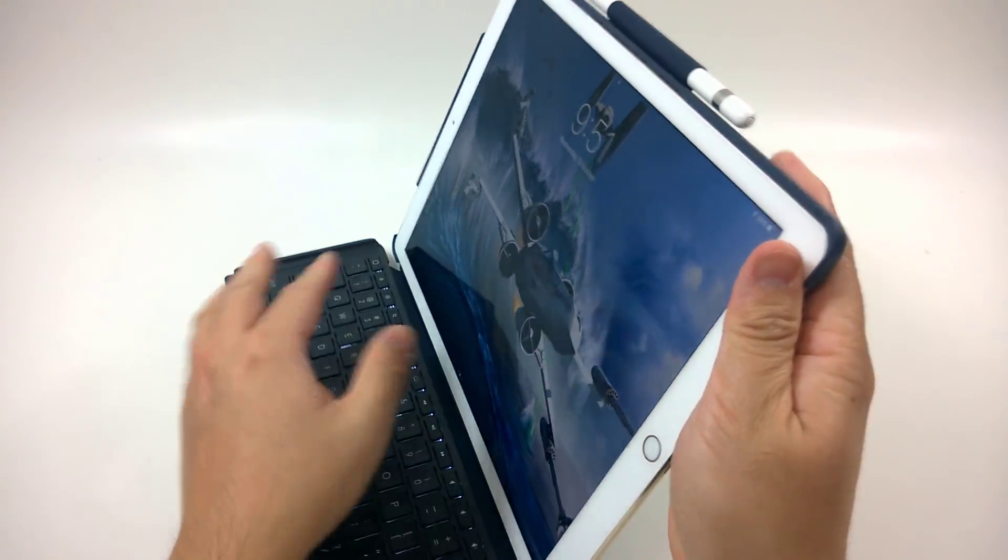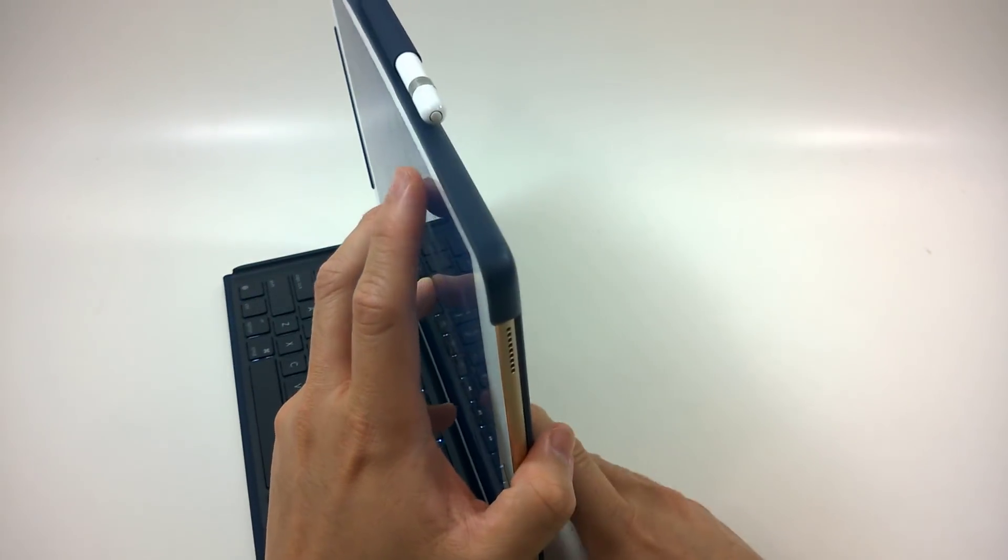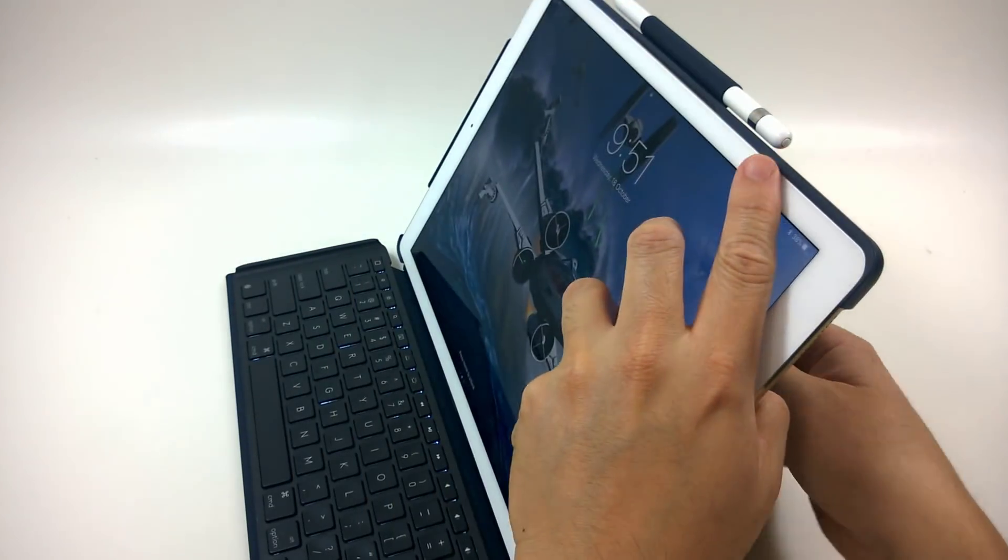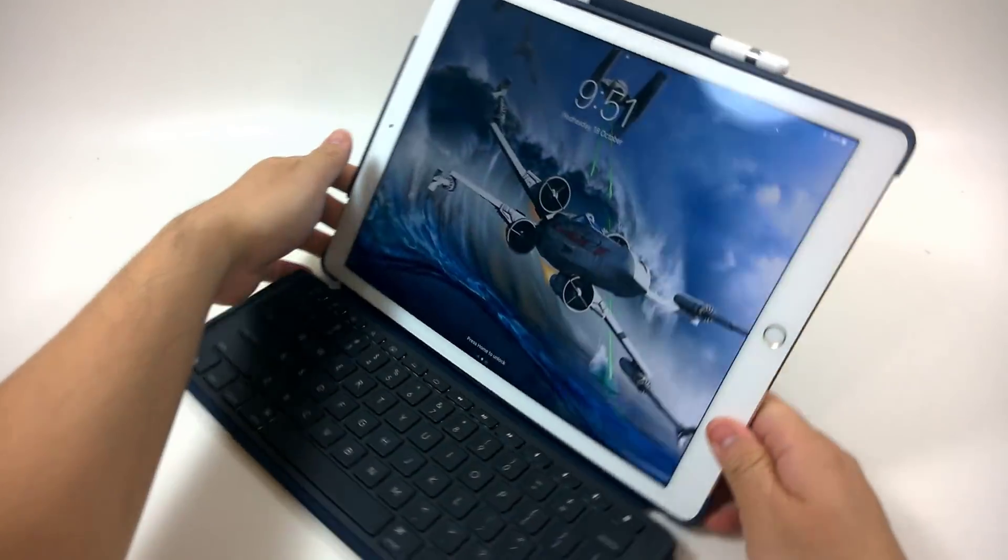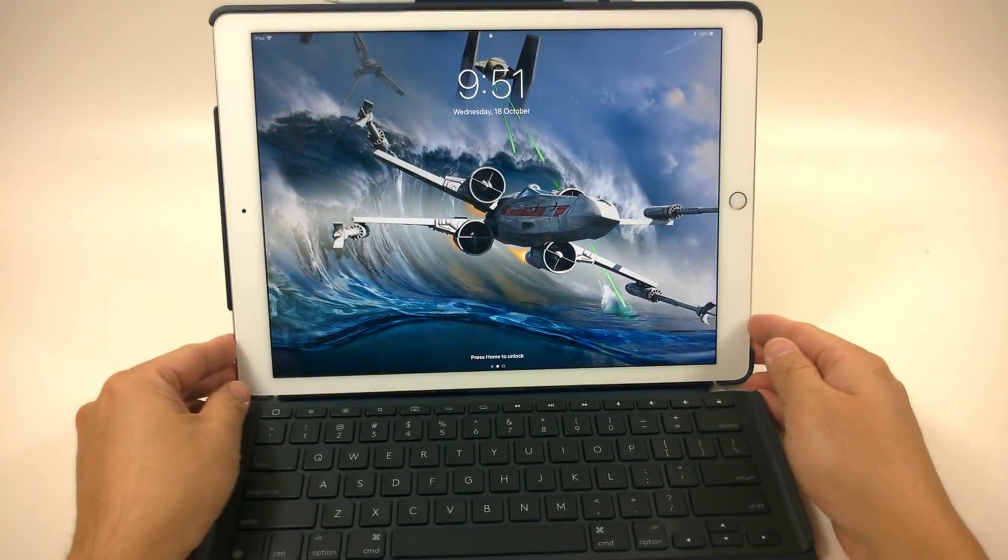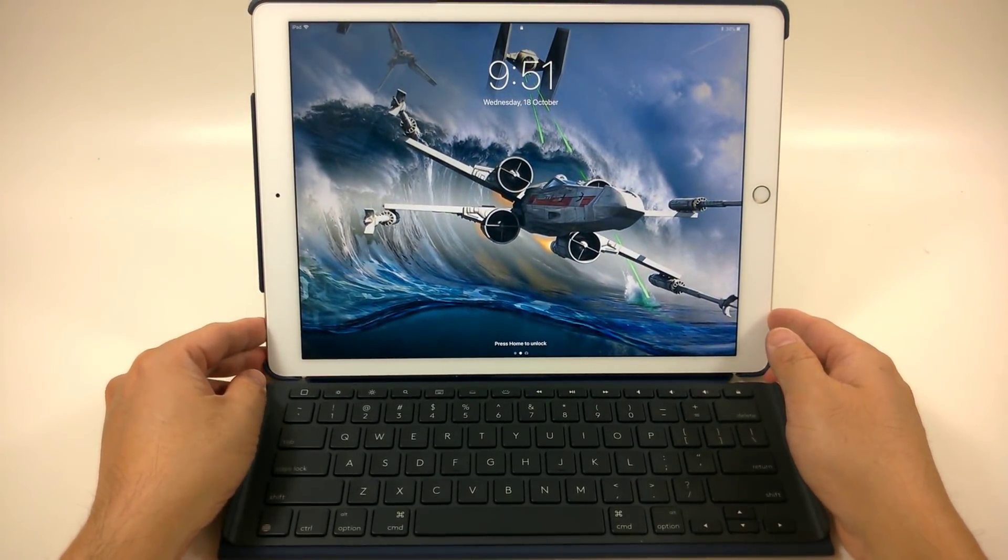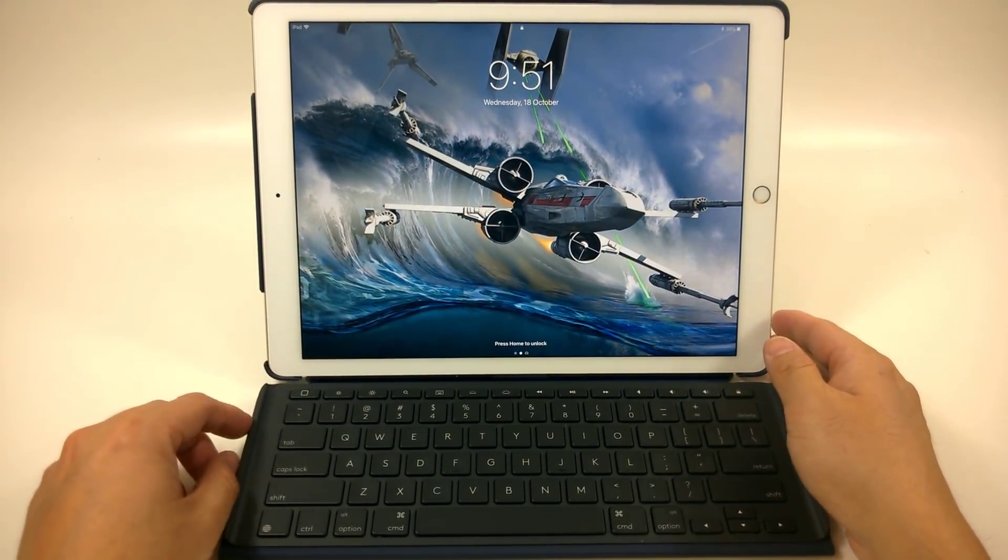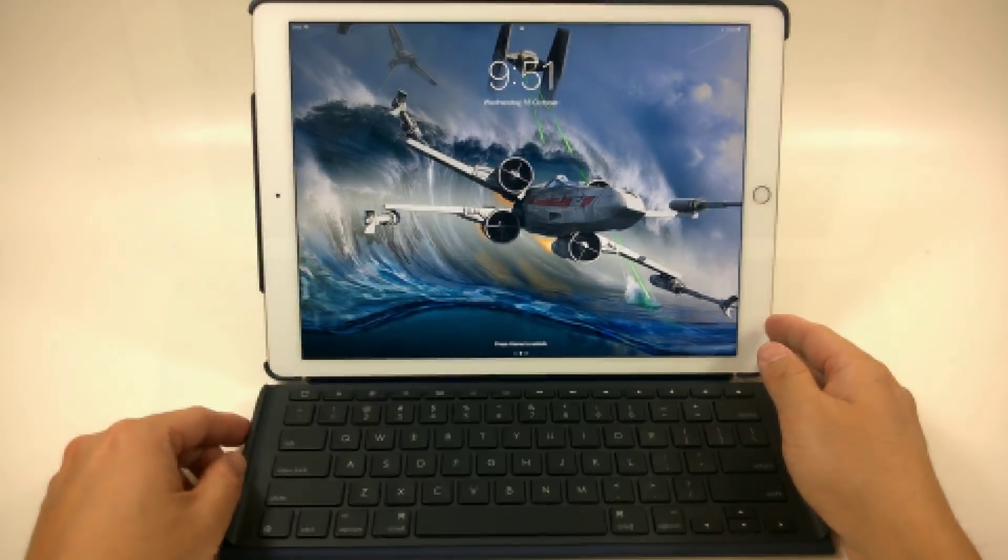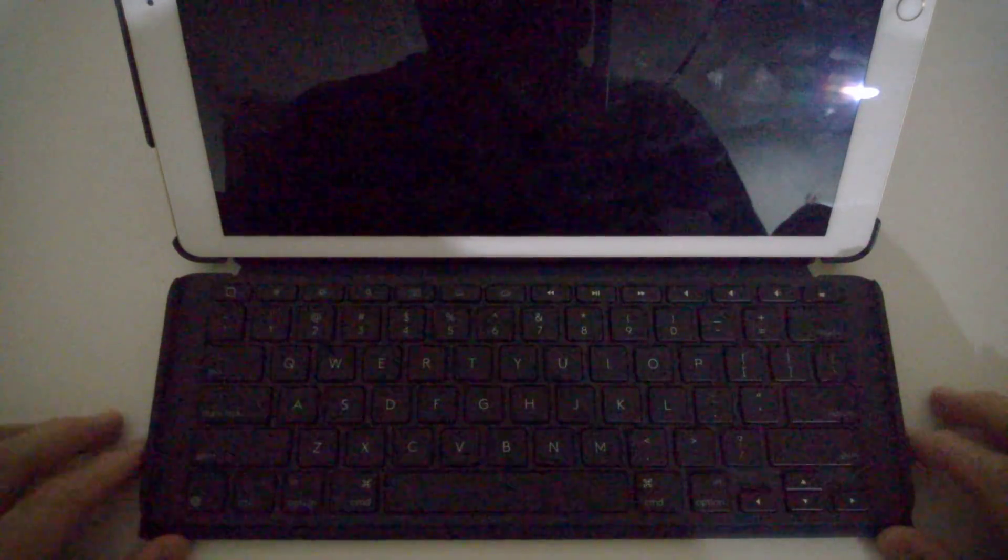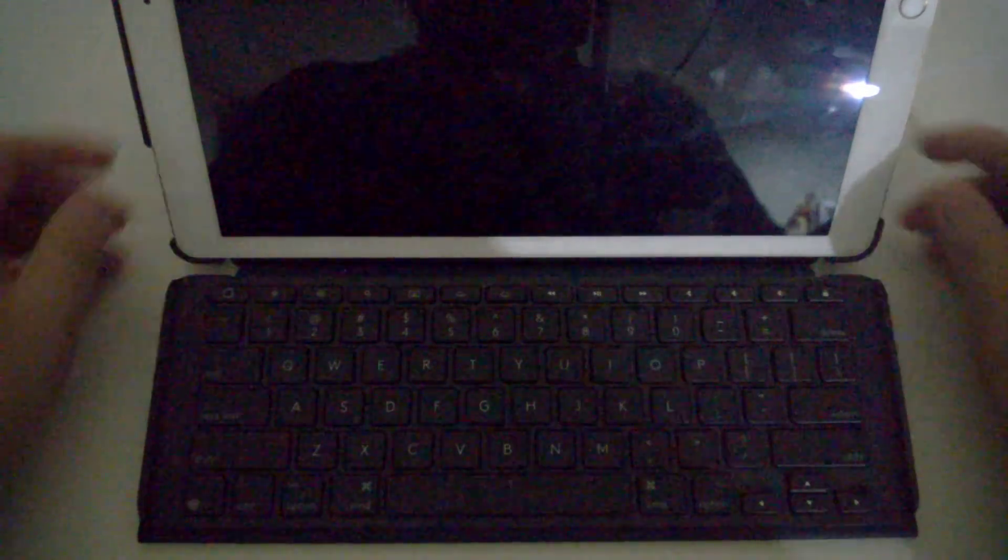Let's talk about the backlighting real quick. I'll dim lights, and let's take a look at what the keys look like in the dark. My lights are dimmed, so we can see how the keyboard looks like with the backlighting.